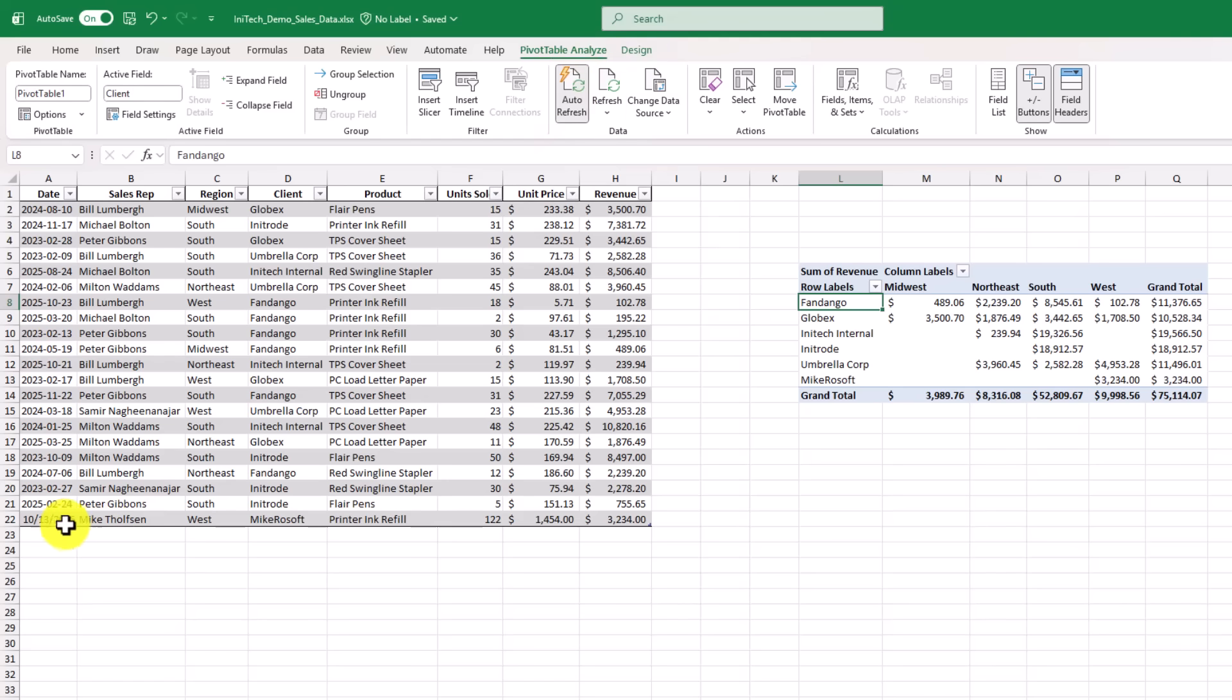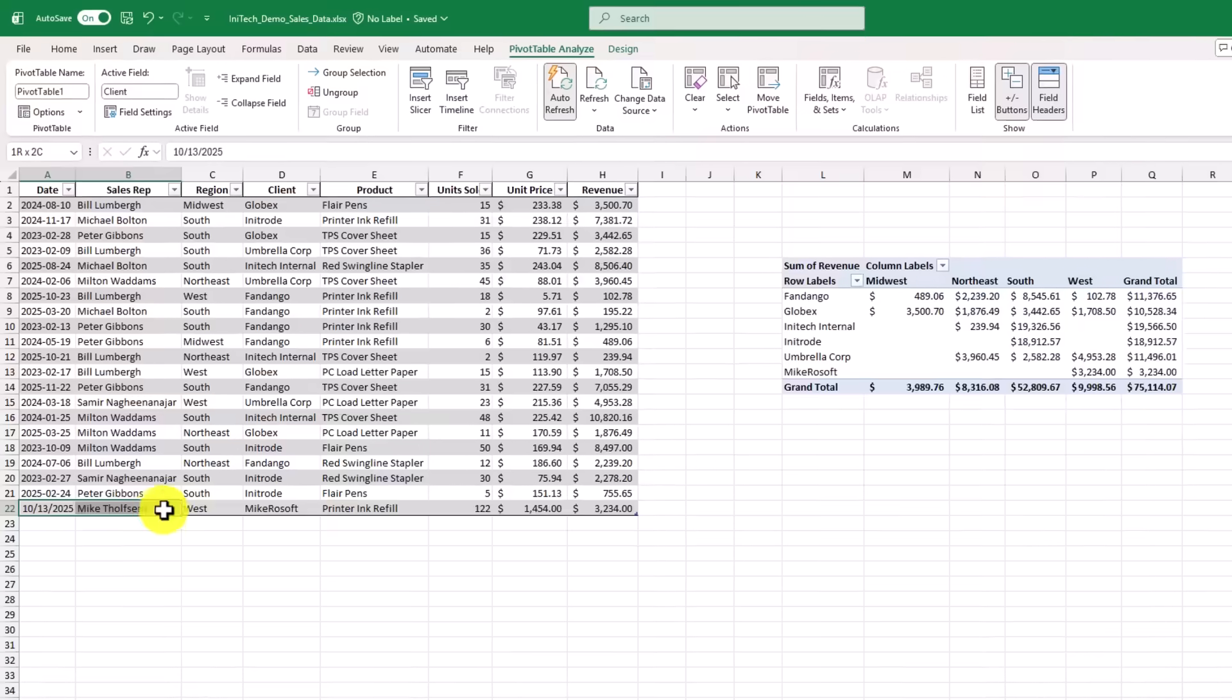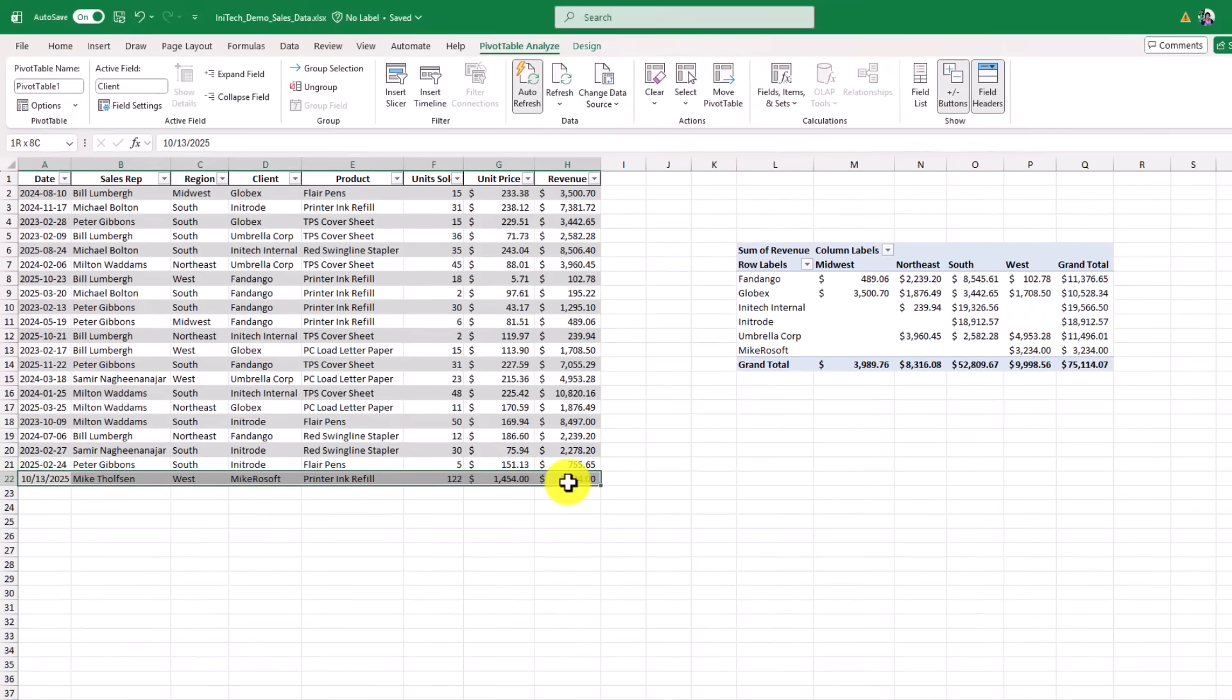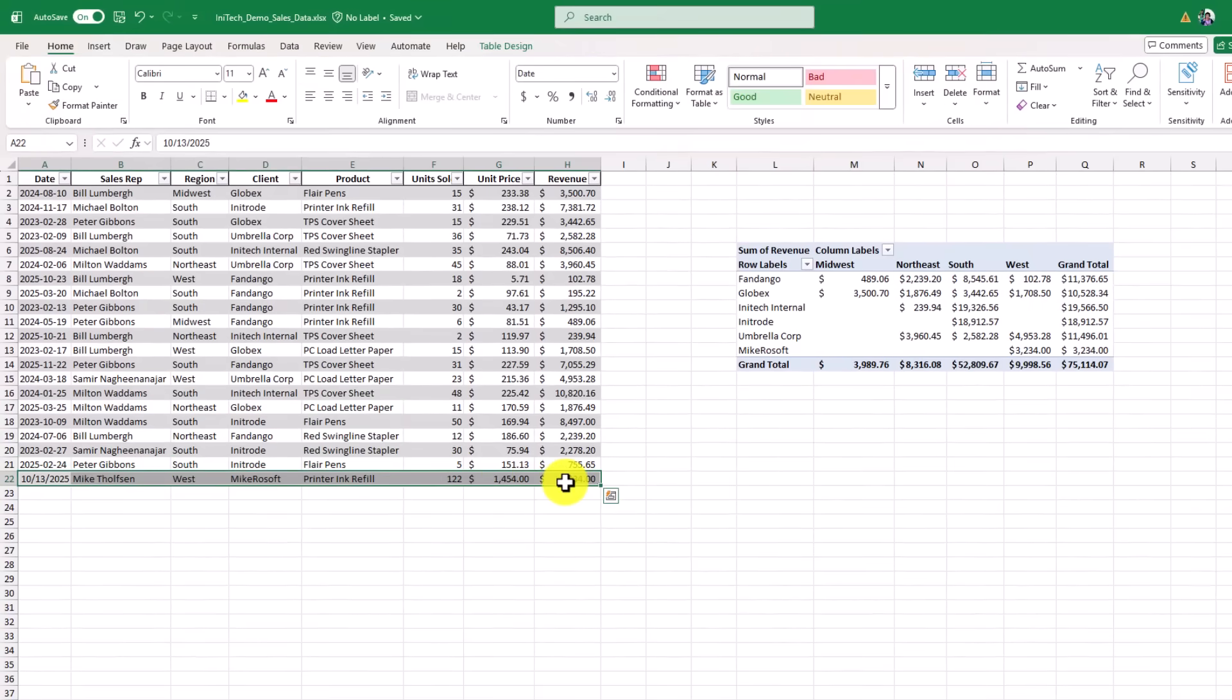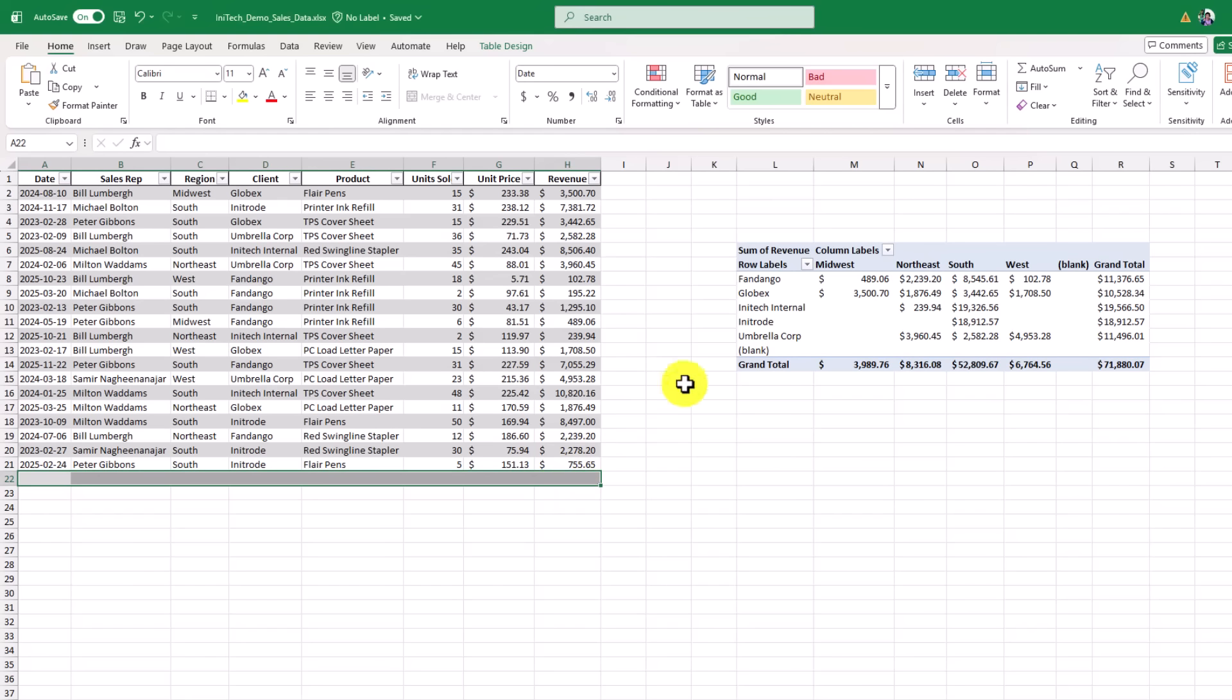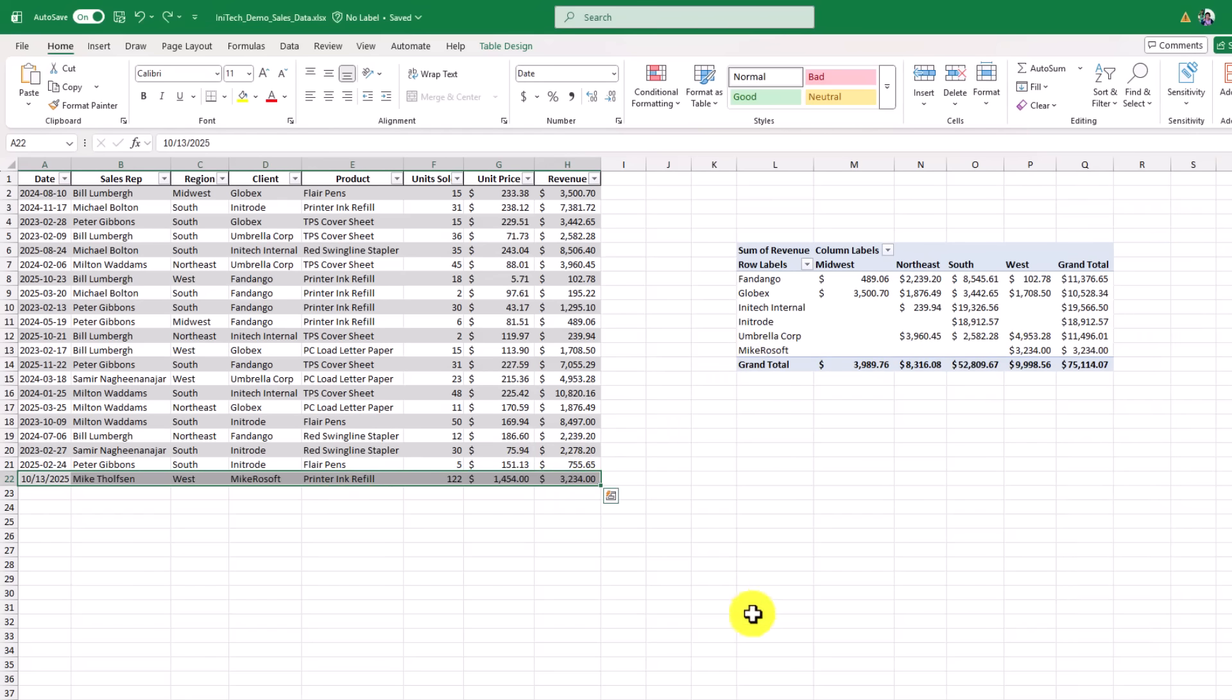And note, I'm gonna just highlight this row right here, and I'm gonna delete it, and that disappeared right off that pivot table. Undo, and it appears again. Huge time saver for Excel users.